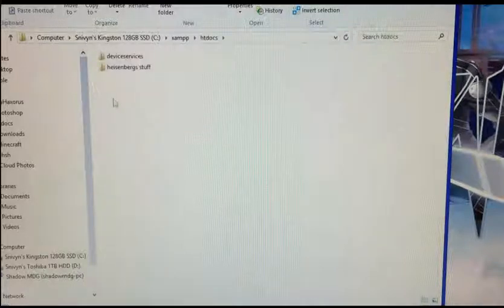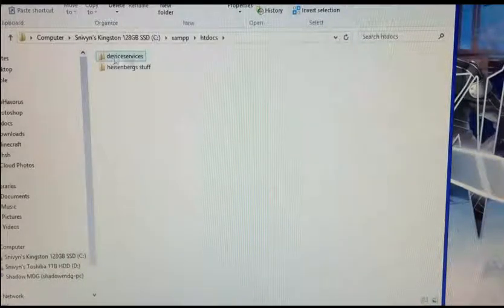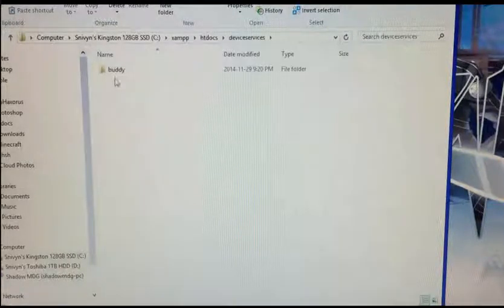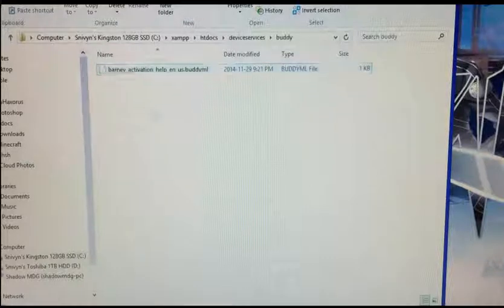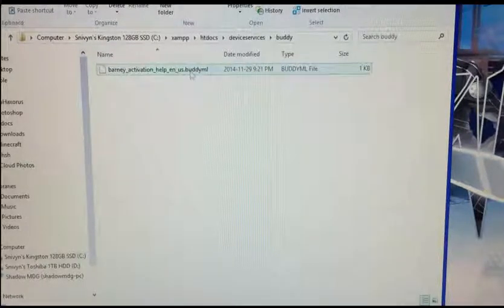Open that, go to htdocs, and you want to make this directory: device services, then buddy. Here you're going to put the file you downloaded. It should look like this.